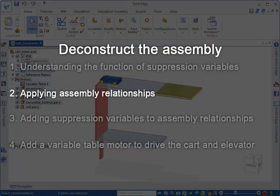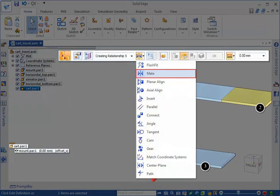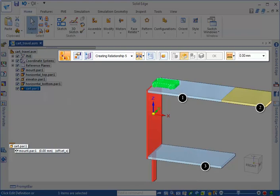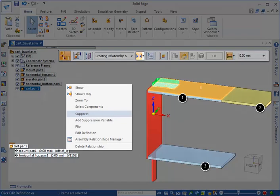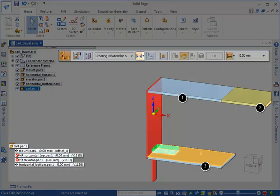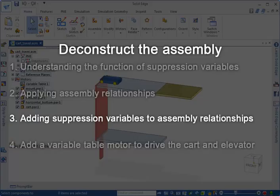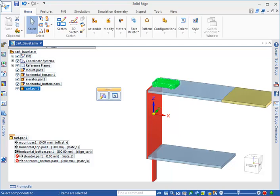Before we can apply suppression variables, we need to place assembly relationships. All three of the horizontal surfaces have mate relationships between the bottom face of the cart and the top face of the surfaces. Each mate relationship is created and then suppressed using the shortcut menu in the assembly pathfinder. The mate relationships are renamed to make working in the variable table easier. The goal is to move the cart along the upper surface to the elevator, move the elevator to the lower surface, and move the cart along the lower surface. For that to happen, we need a way to conditionally suppress and unsuppress the mate relationships based on the position of the cart.